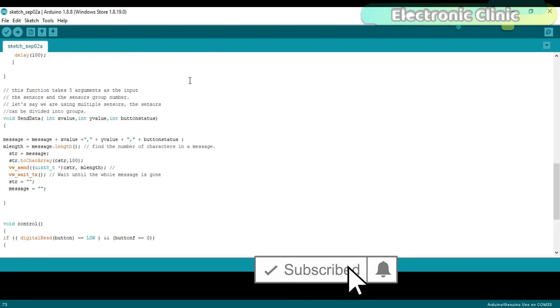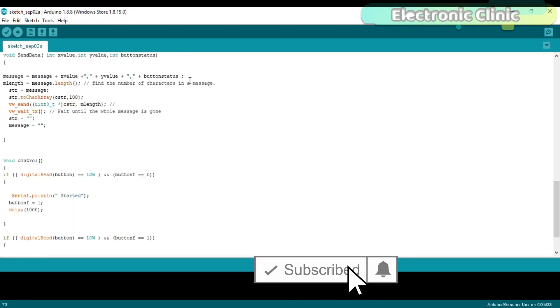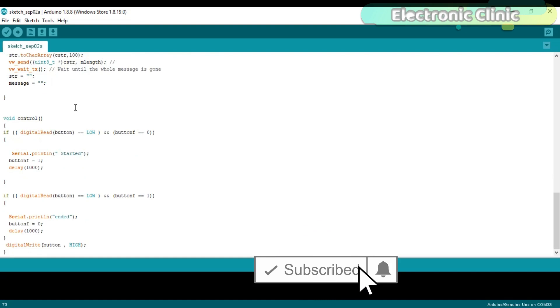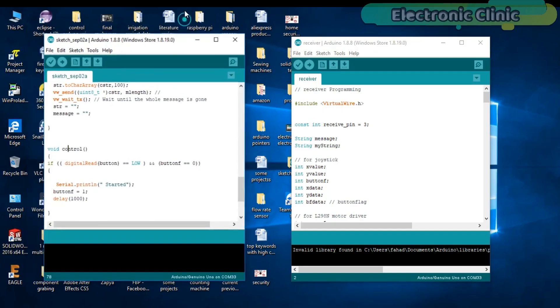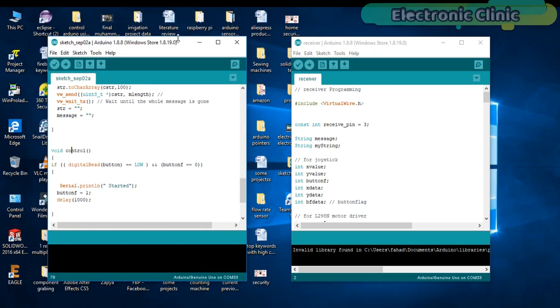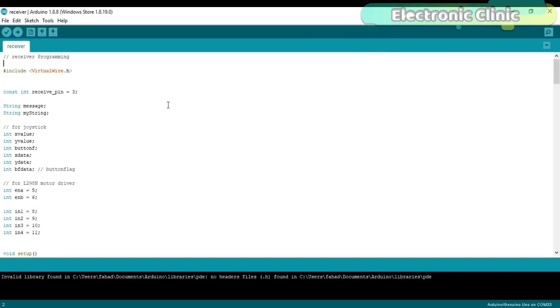The void control function is already explained which is used to change the status of the button_f variable each time the joystick button is pressed. Now let's have a look at the receiver programming. Constant integer receive_pin equals 3. The receiver data pin is connected with pin number 3 of the Arduino.